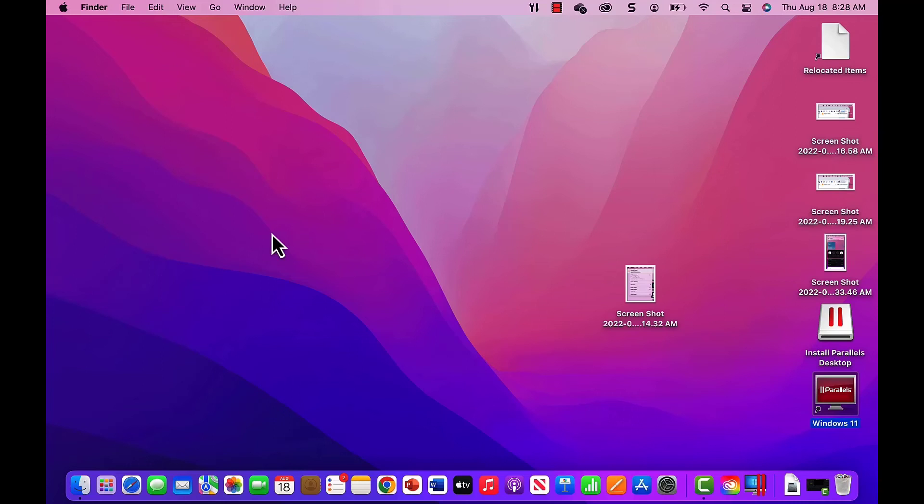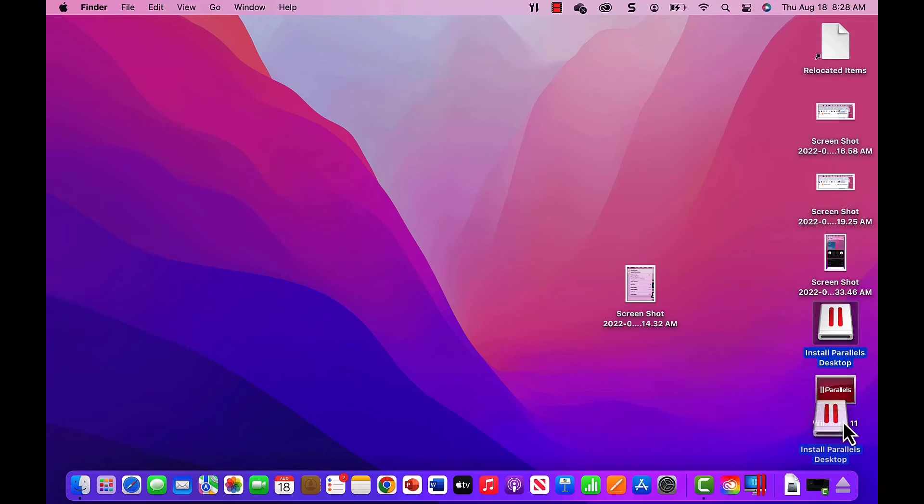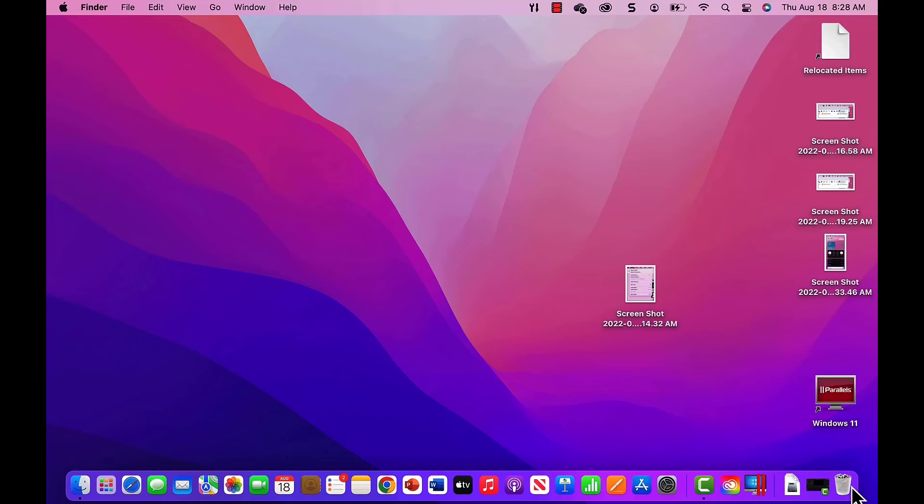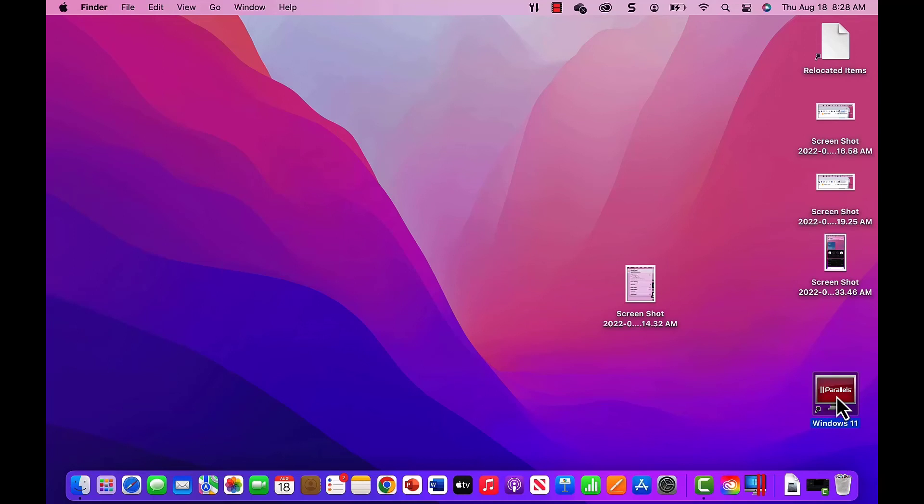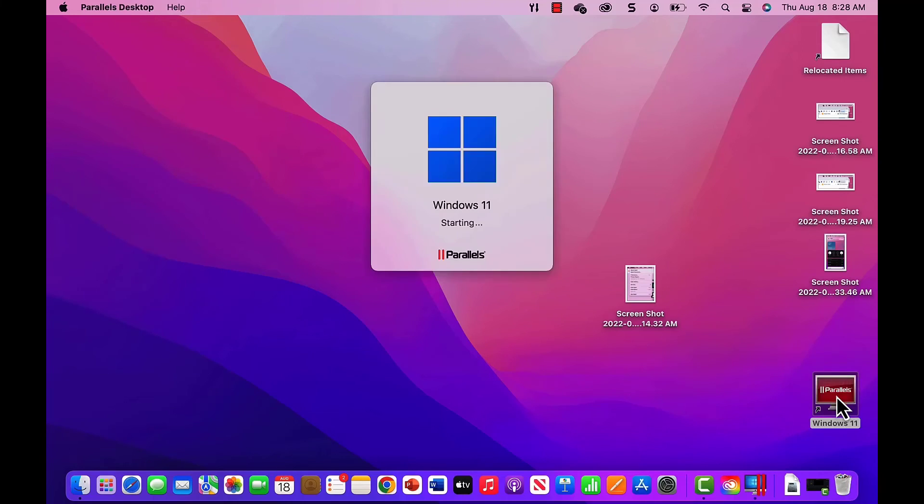At this point, I deleted the Parallels installation file from the desktop. The final step is to activate your copy of Windows 11 so you can use all of its features. I go to the Parallels icon and open Windows 11.